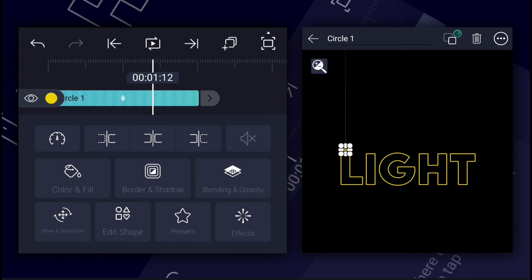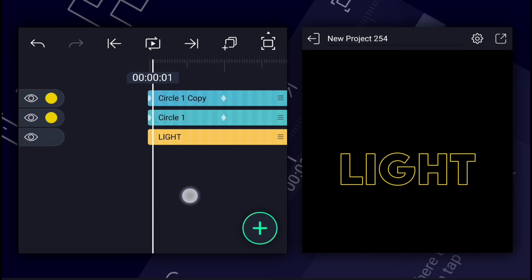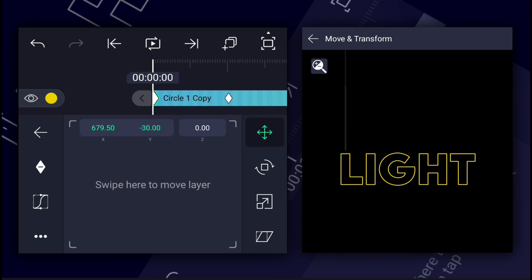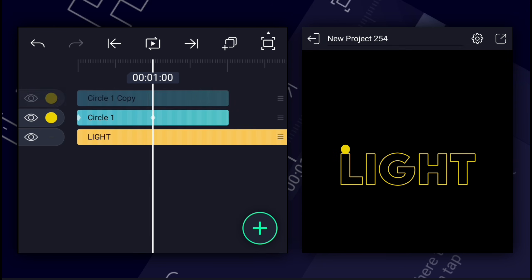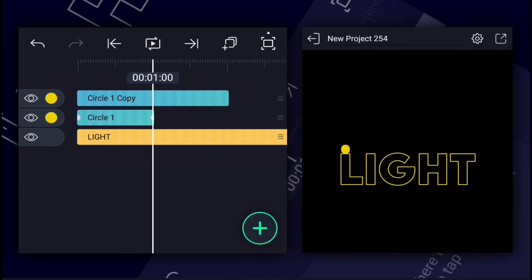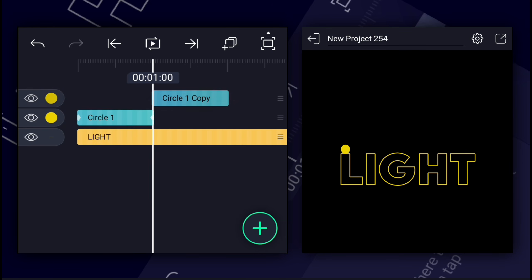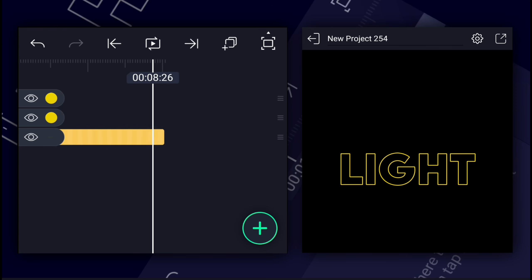Now duplicate this shape layer. Remove the position keyframes of the copied layer. Let's trim the second layer here. Also trim the first layer as shown. Let's extend the first layer duration.